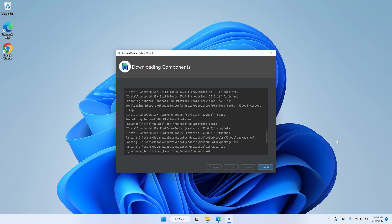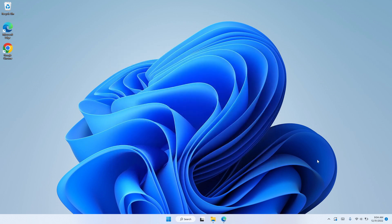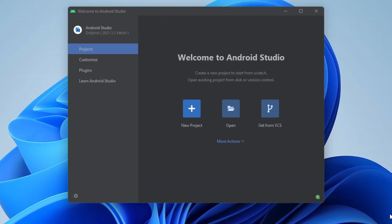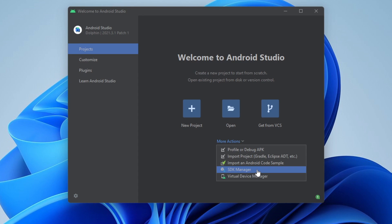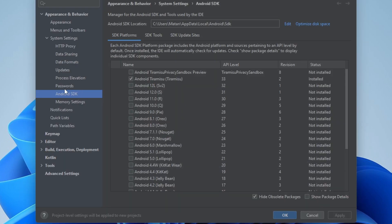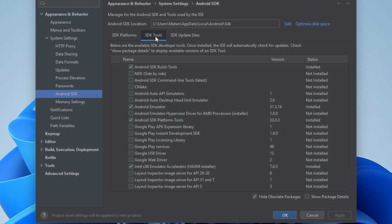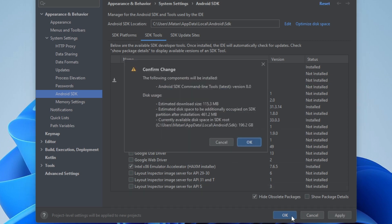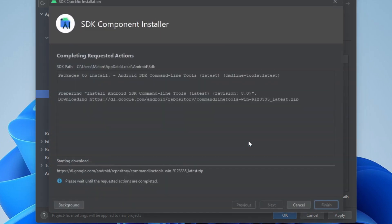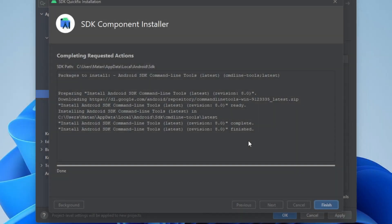The setup is finally done — let's click Finish. We're now on the Android Studio welcome screen. Let's click on More Actions and choose SDK Manager. On the left menu, make sure Android SDK is selected, then choose the SDK Tools tab. Here we need to check Android SDK Command-line Tools and click OK. We need to confirm the command-line tools will be installed, as they are necessary for Flutter development, so let's click OK and then Finish.